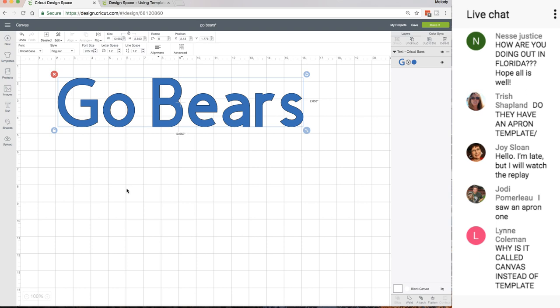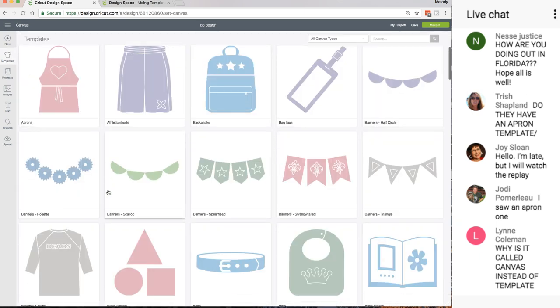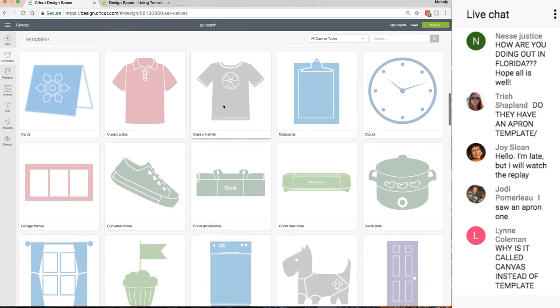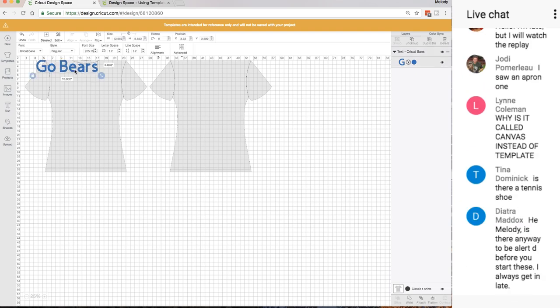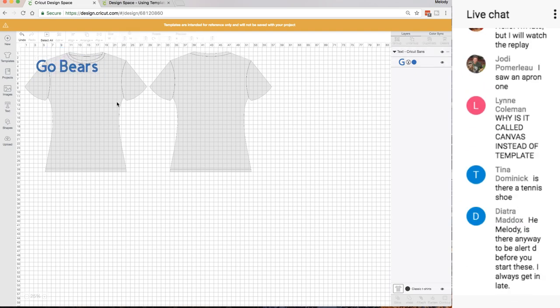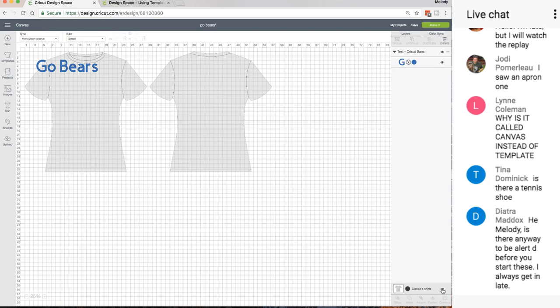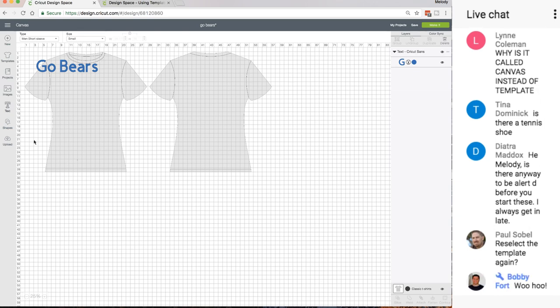They suggest to write some text to say what template you used or what size it was. You can hide it down here in the layers panel just like you can with everything. It's called Template instead of Canvas. It used to be called Canvas but they call the working area Canvas, so they're calling this a Template.